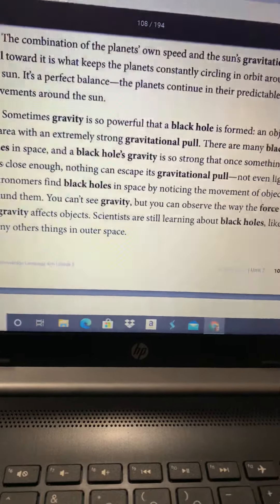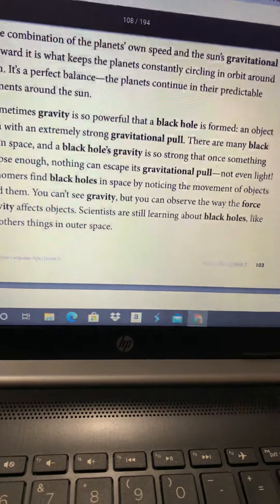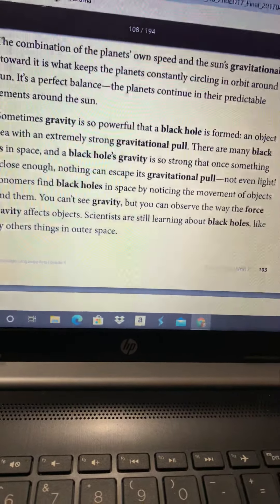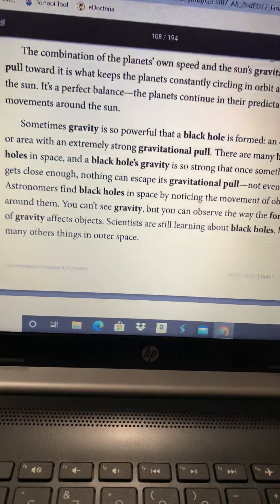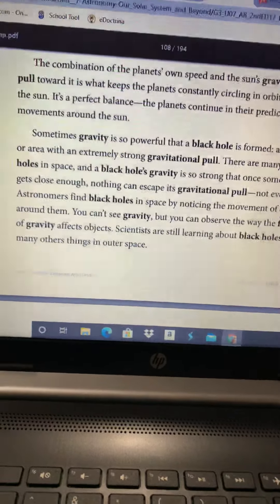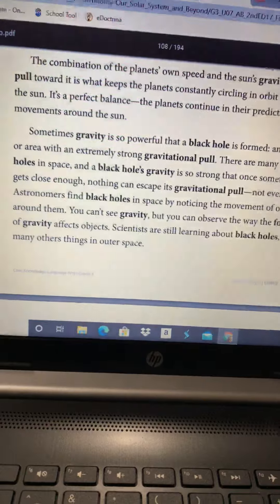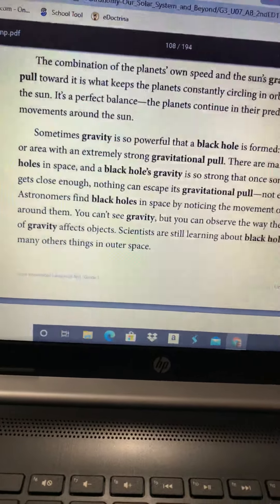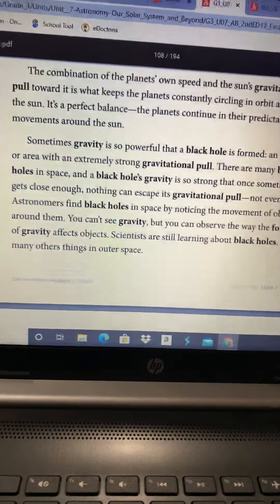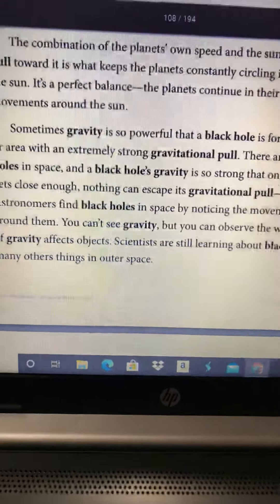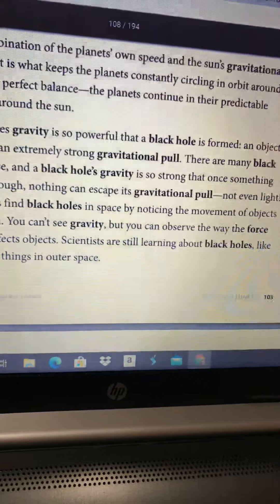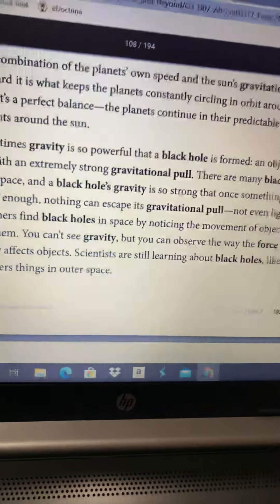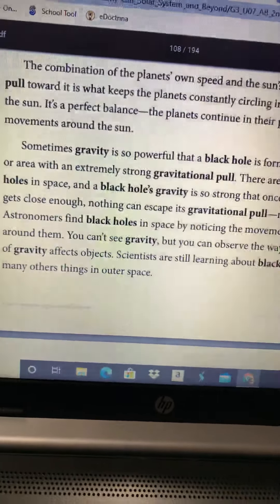Sometimes gravity is so powerful that a black hole is formed — an object or area with an extremely strong gravitational pull. There are many black holes in space, and a black hole's gravity is so strong that once something gets close enough, nothing can escape its gravitational pull, not even light. Astronomers find black holes in space by noticing the movement of objects around them. You can't see gravity, but you can observe the way the force of gravity affects objects. Scientists are still learning about black holes, like many other things in outer space.